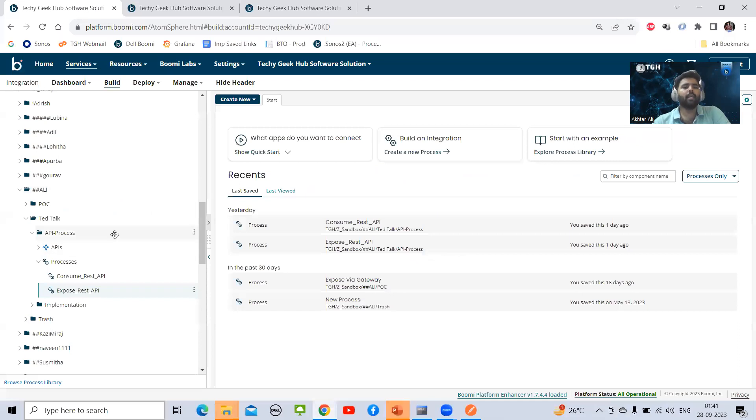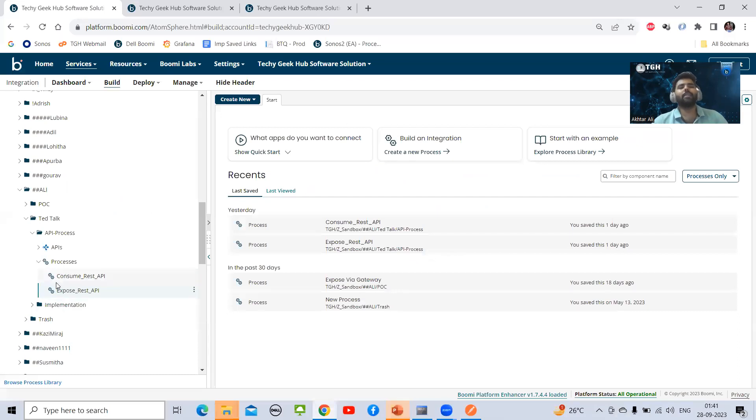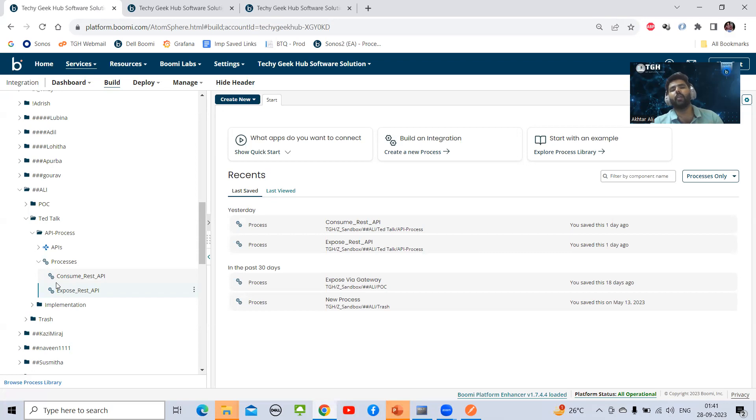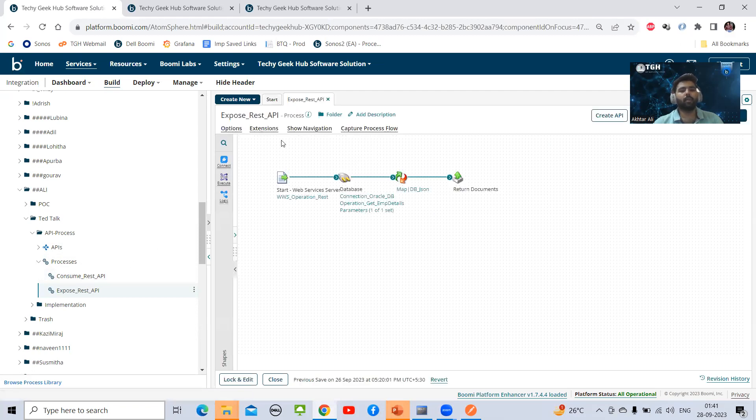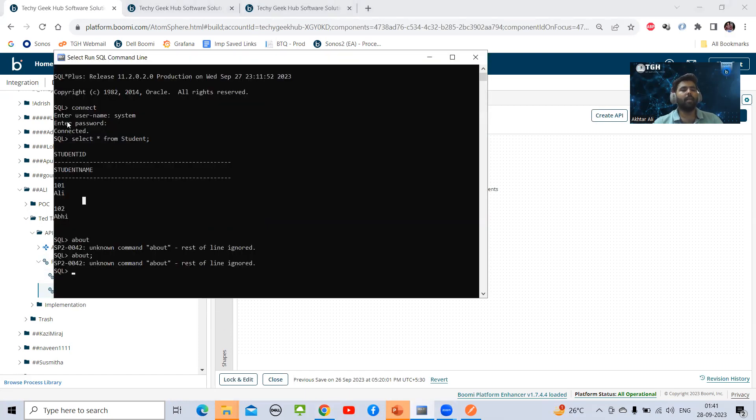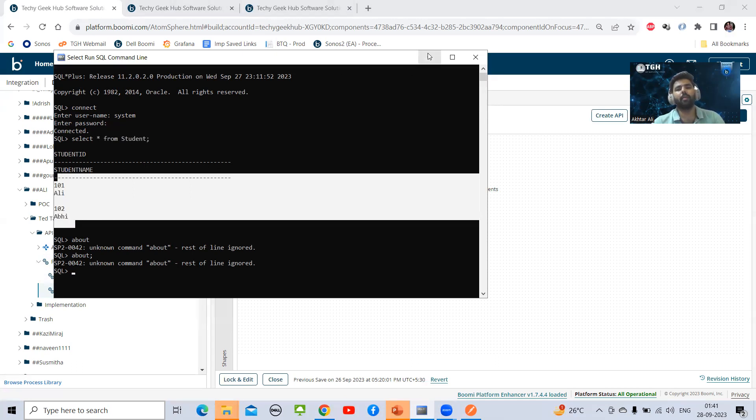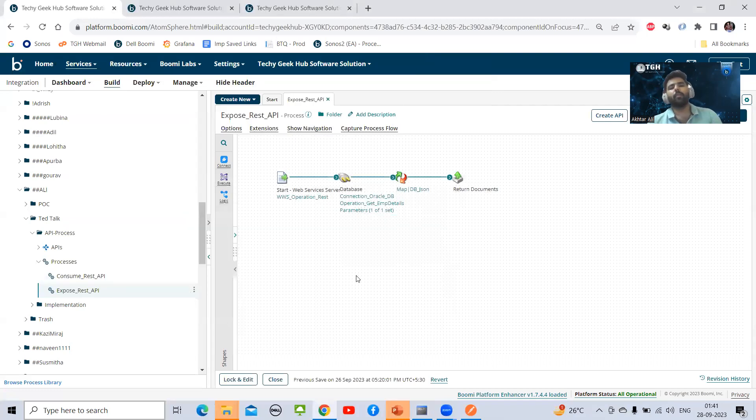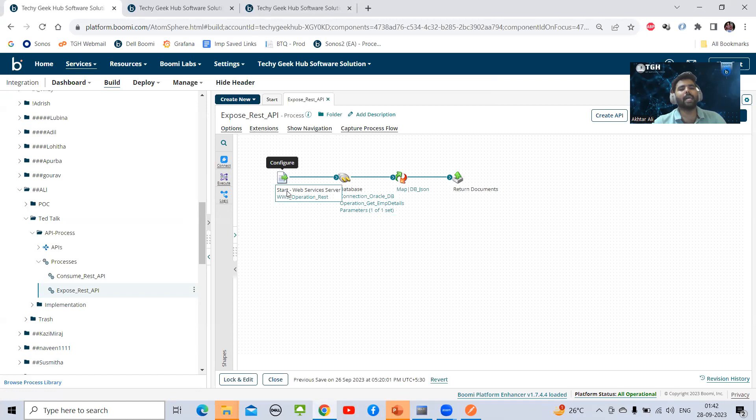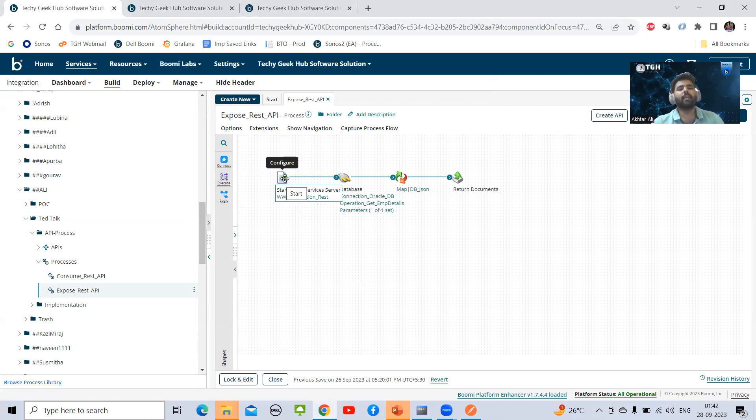Here you can see I have already created one process. First I will explain what is the use case. I'm going to expose one API which will fetch data from database using URI parameter. I will open my process. You can see I have used database connector. I have created one Oracle database in my system with a table and some records. I'm going to fetch this record using URI parameter through API.